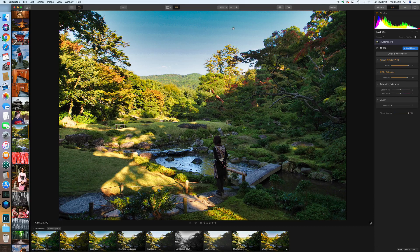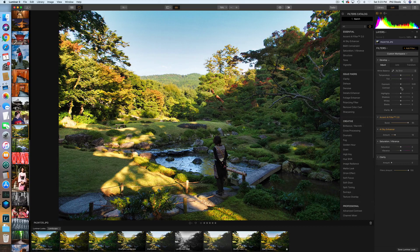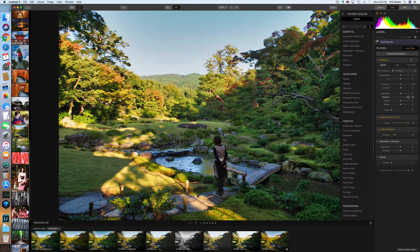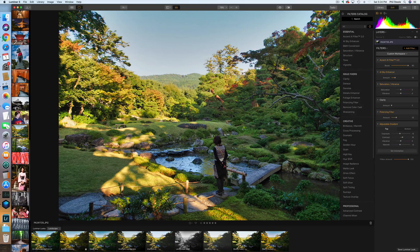That already looks great, but maybe I want to bring up the shadow areas a bit more. Since the develop filter isn't showing, I'll click Add Filter and bring in the develop filter, which gives controls similar to what you see in Lightroom. I'll push up the shadows. I like that better. I could also push the vibrance to make it more colorful. You can see how quickly — within a couple of seconds — I just instantly improved this photo.